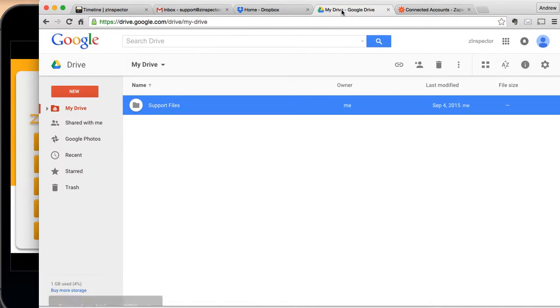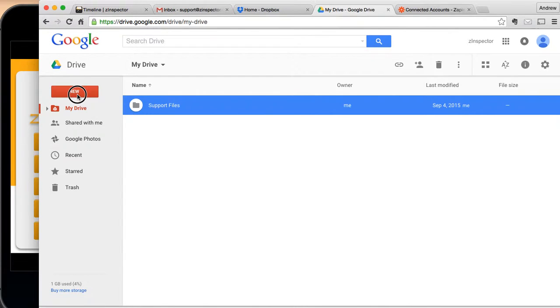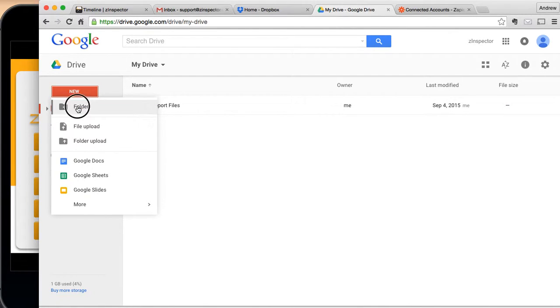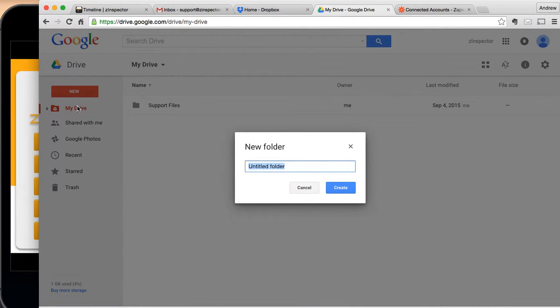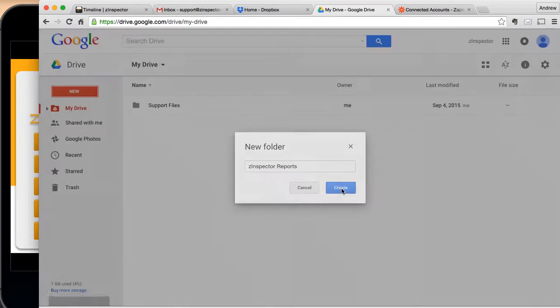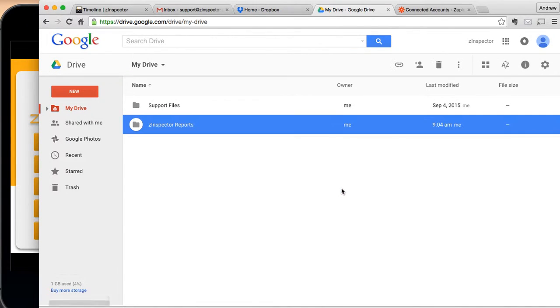The first thing you're going to want to do is log in to your Google Drive account. I'm going to go ahead and create a folder called Z-Inspector reports. You don't have to do this, but I'd like a copy of all my reports to show up in one folder.